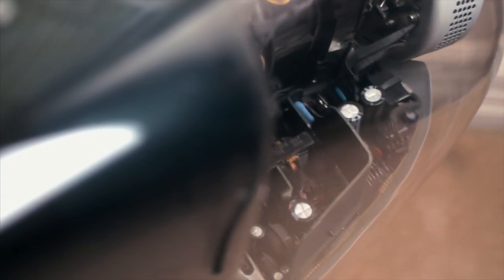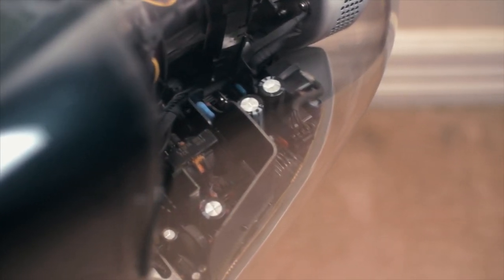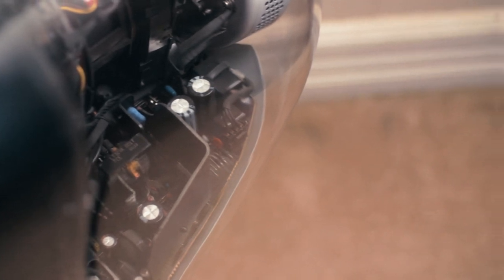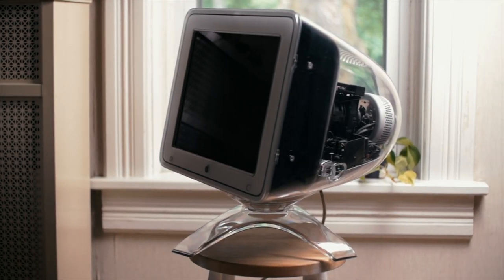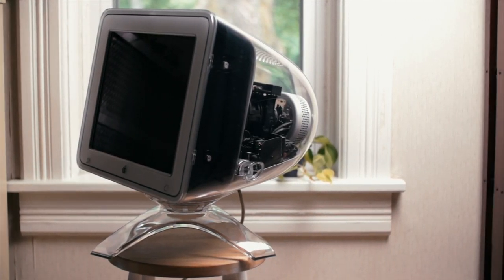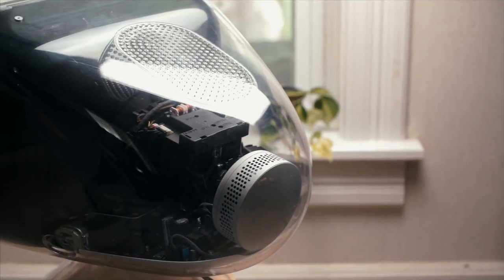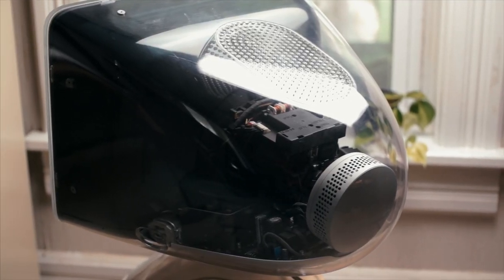Released July 19th of 2000, the 17-inch Studio Display CRT with ADC would prove to be the last CRT monitor Apple would ever make, and man did they go out with a bang.